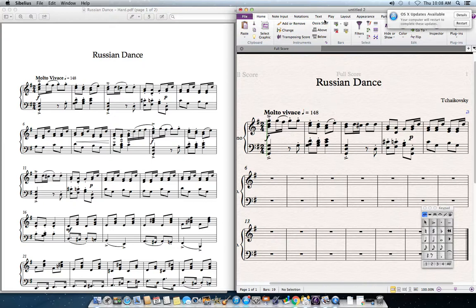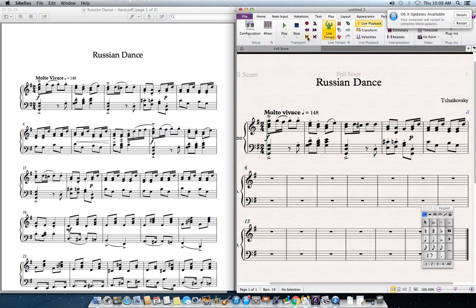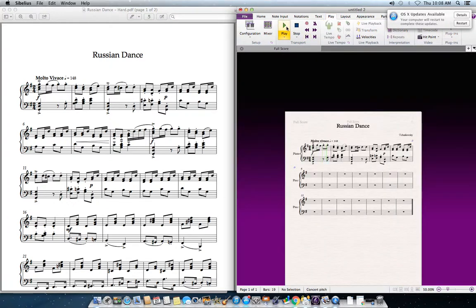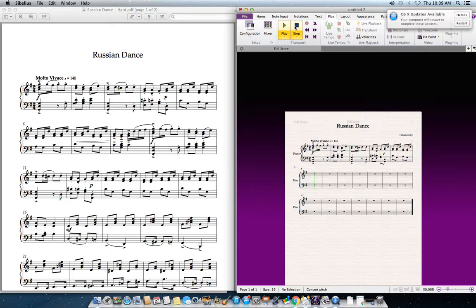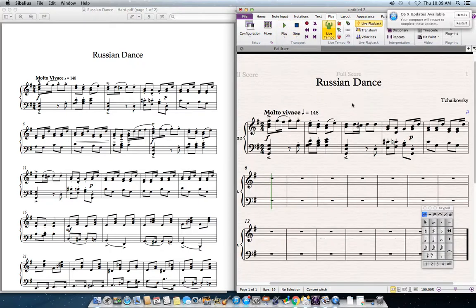That's the first line done. I'm going to go back to the Play tab and see what it sounds like. And that is Russian Dance by Tchaikovsky.